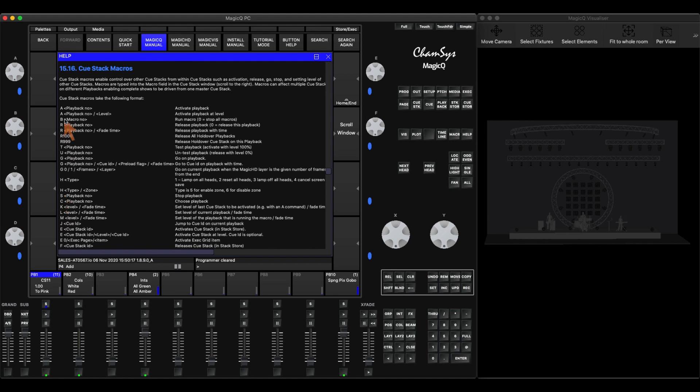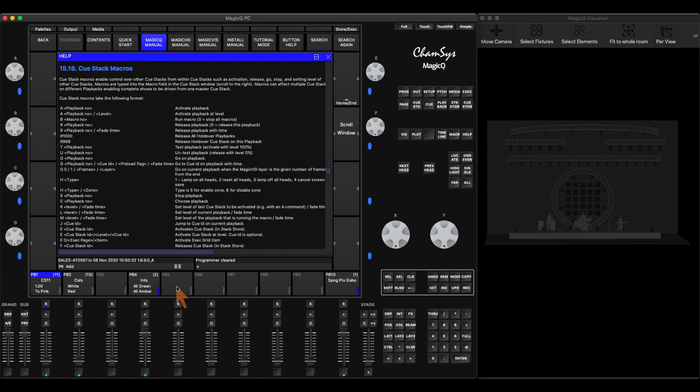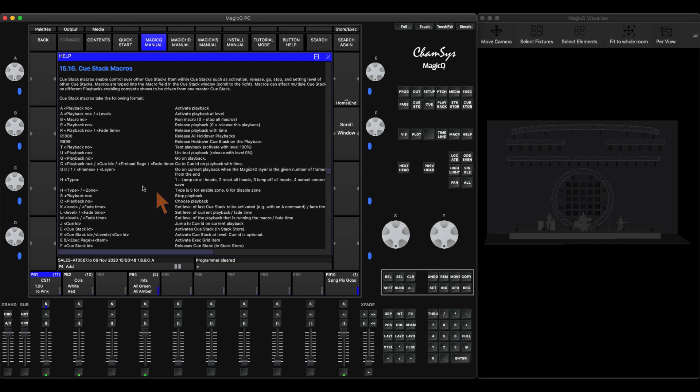So for example, if I want to activate a playback in my macro field of my QStack, I can simply put in A and then the playback number. So if I say A5, it's going to activate playback 5. So I can activate and deactivate all kinds of QStacks and other items around the software that don't have to be in Playbacks 1 through 10 down here. I can activate them in lots of other ways, and I'm going to go over some of those ways and show you.